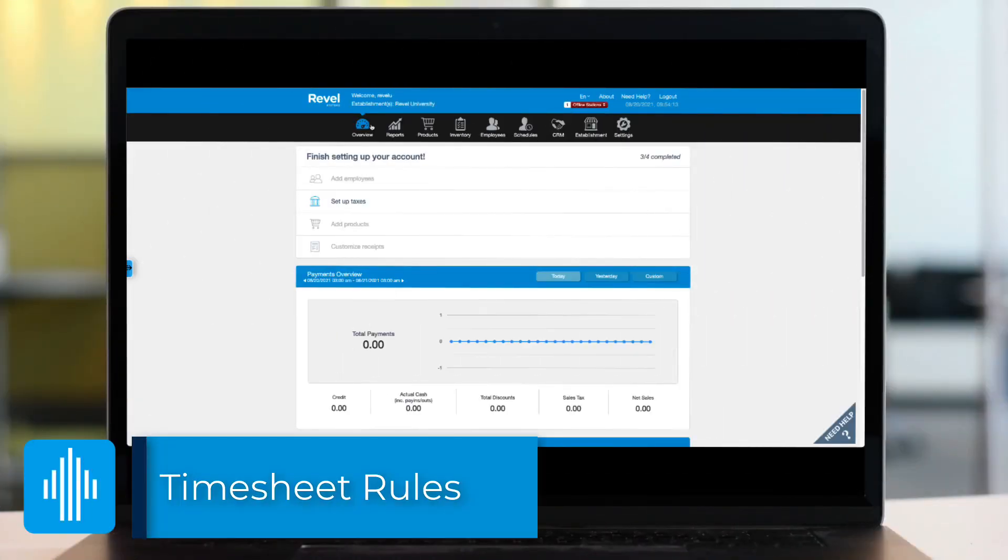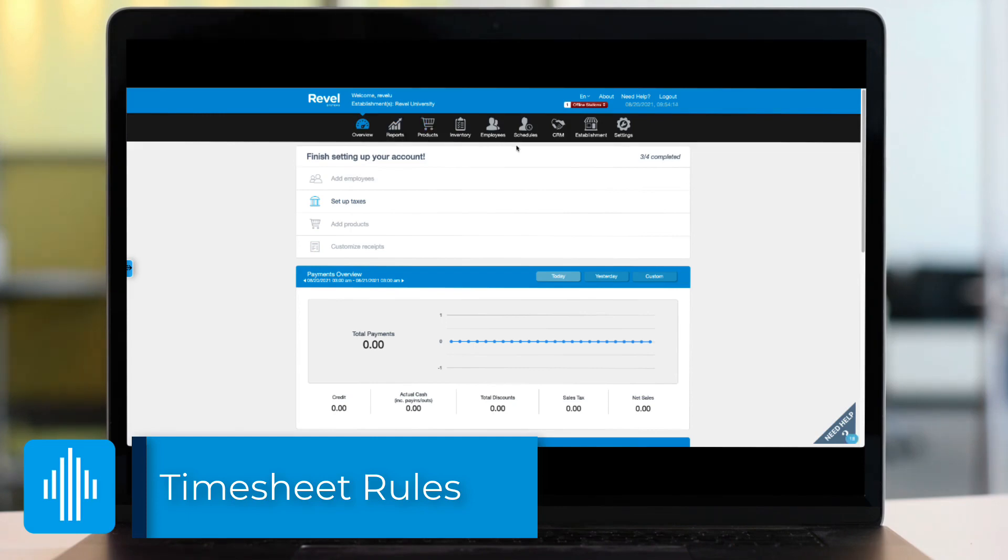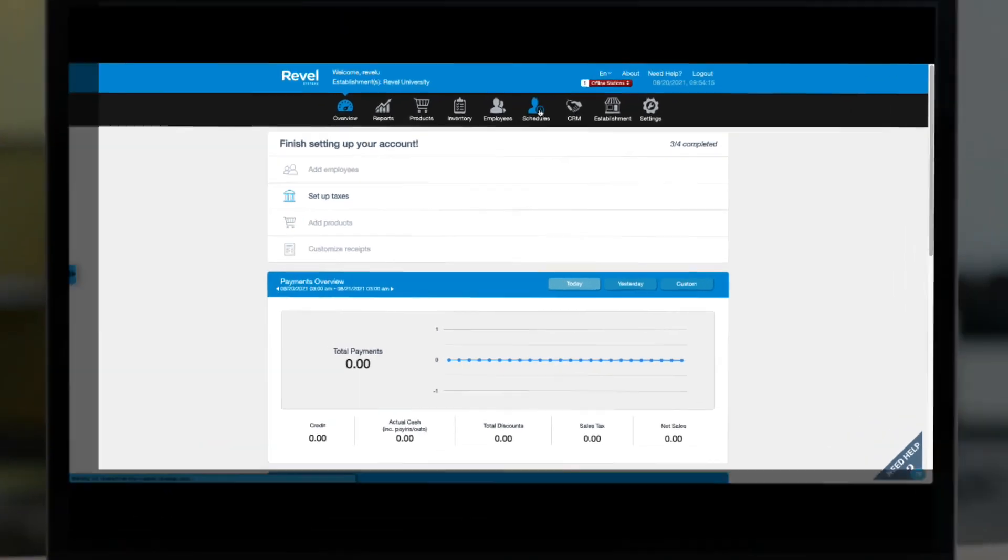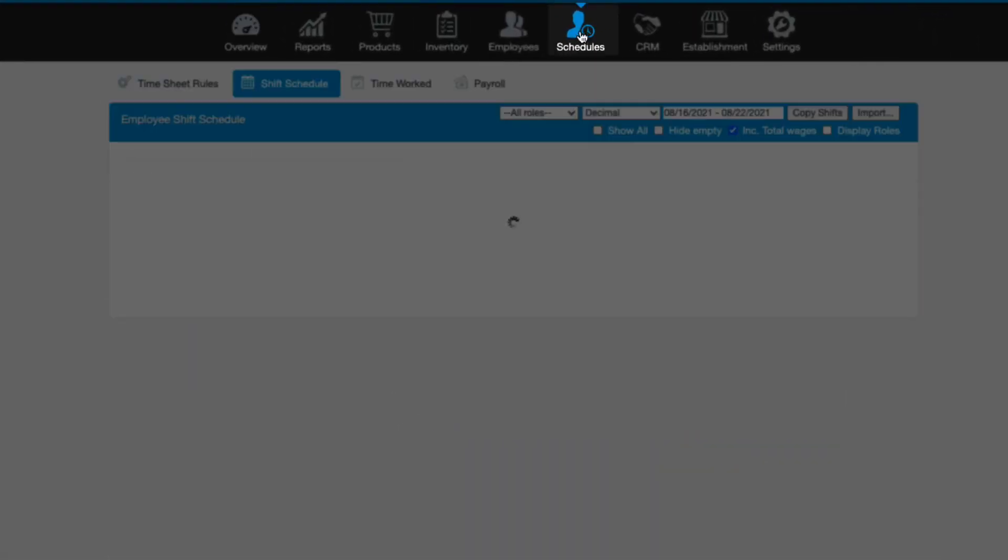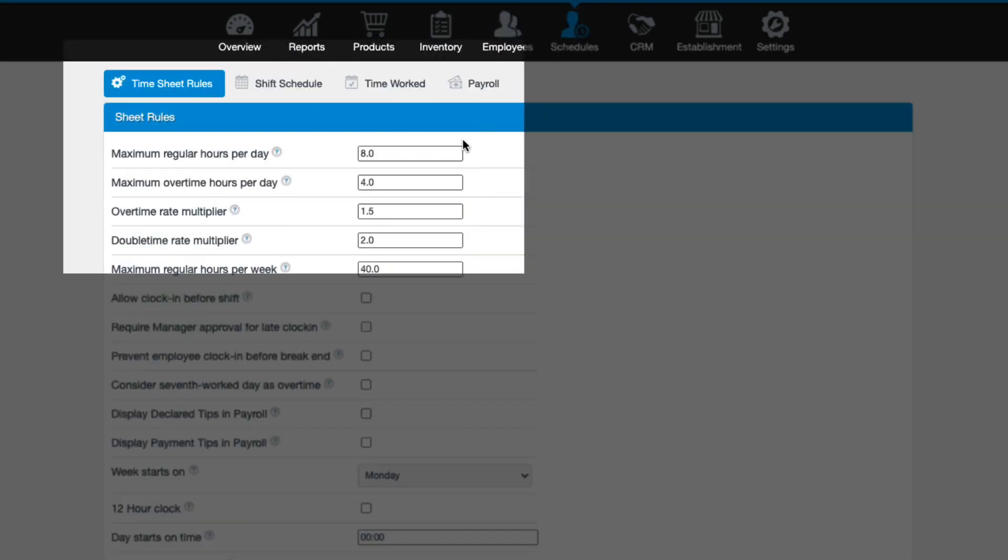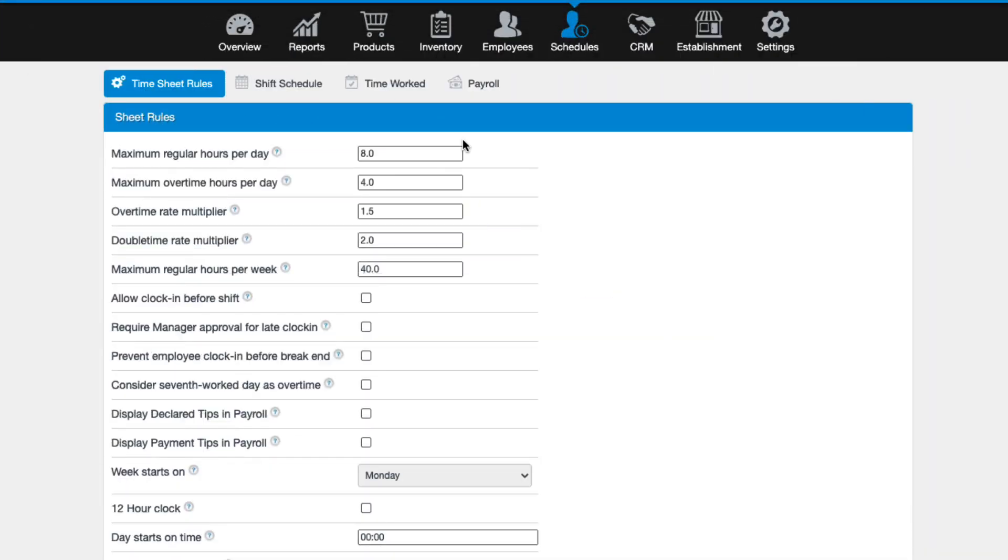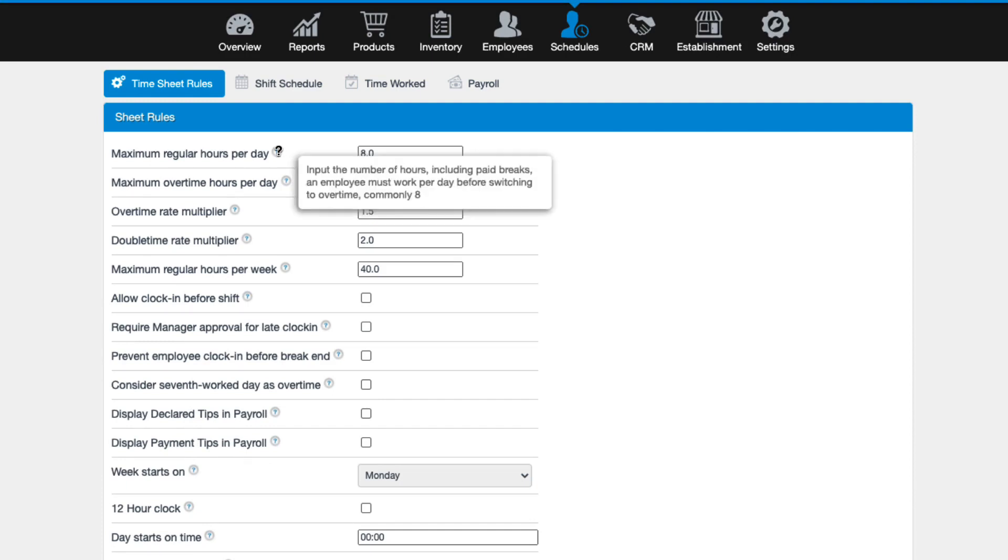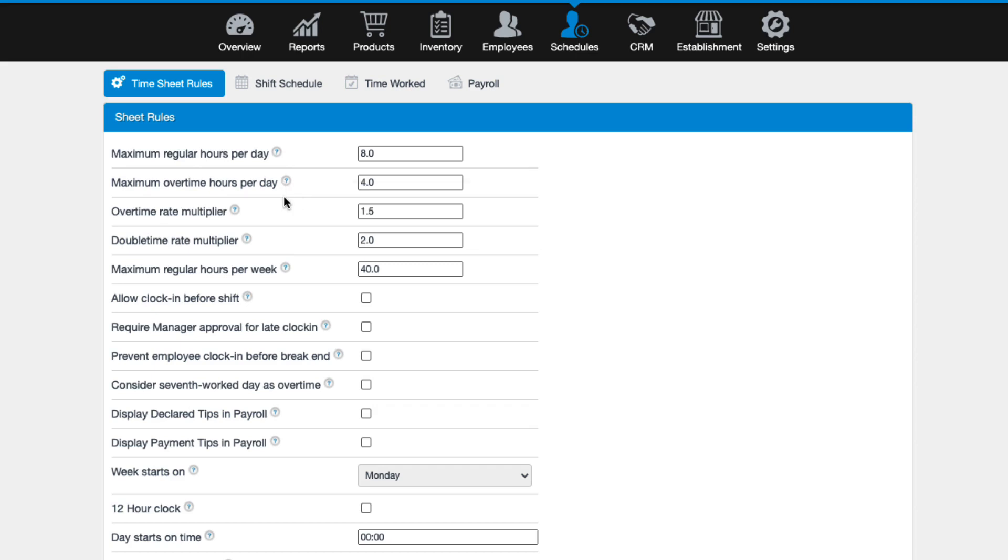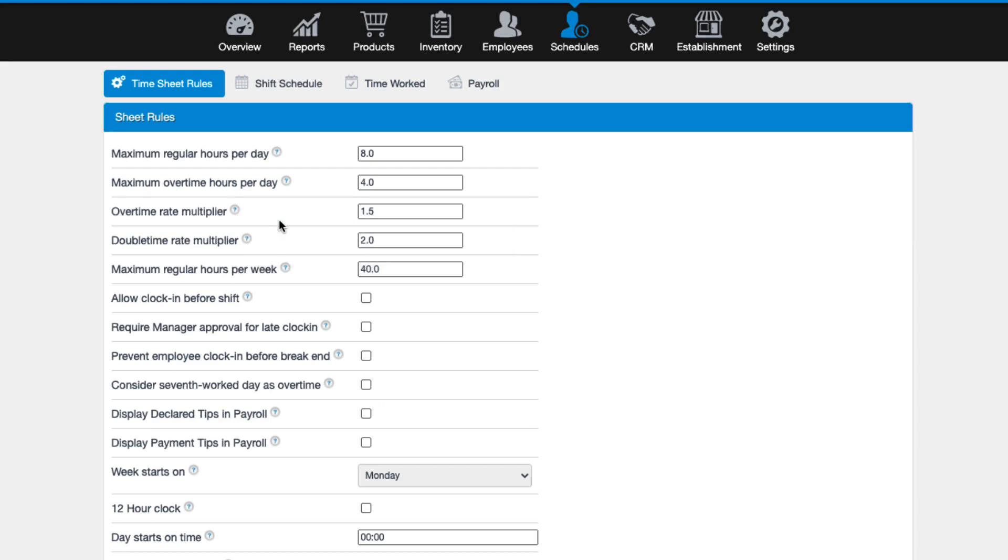Before you begin creating schedules or tracking payroll in Revel, it's best to review the timesheet rules tab first. To access this, click on the schedules tab, then choose timesheet rules. From here you'll see a number of settings. Each item is described more in detail if you move over the question mark for that setting. Here I'll highlight some of the more important settings, but be sure to review our timesheet rules article linked below.